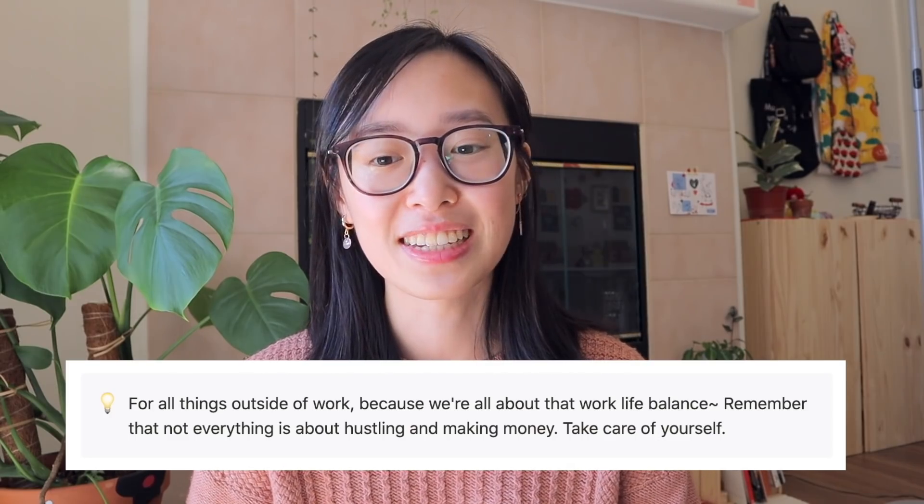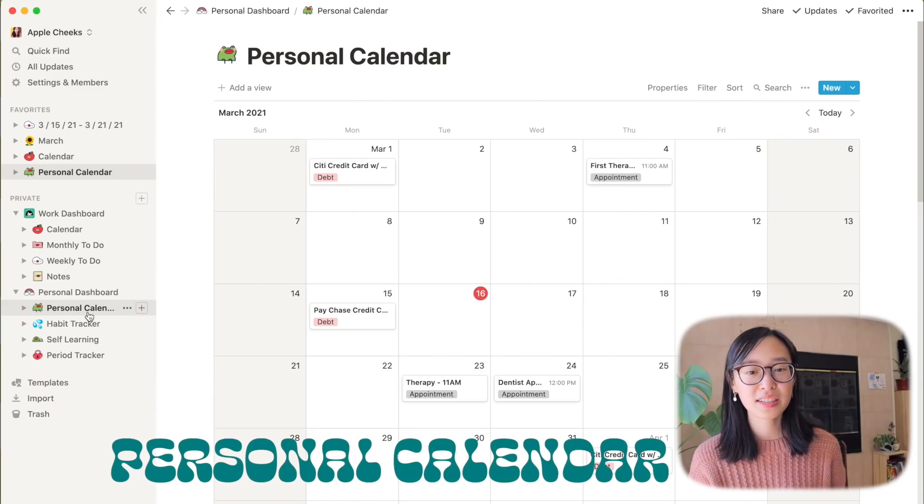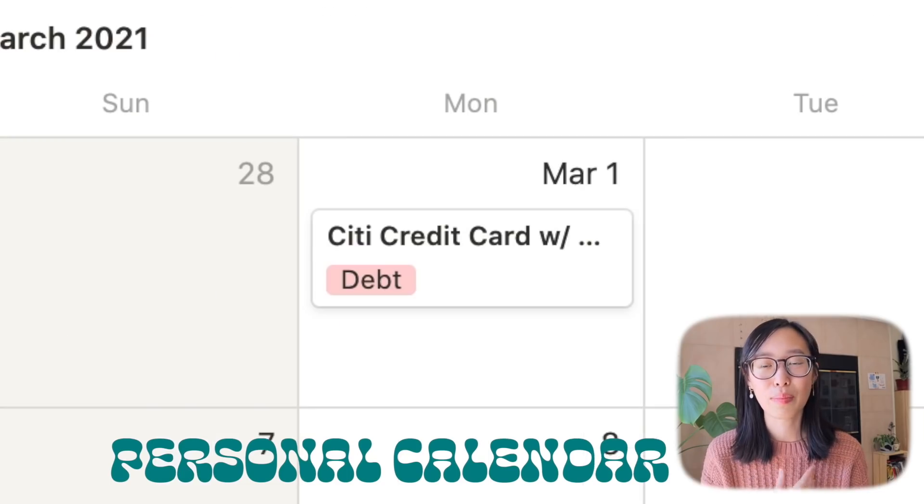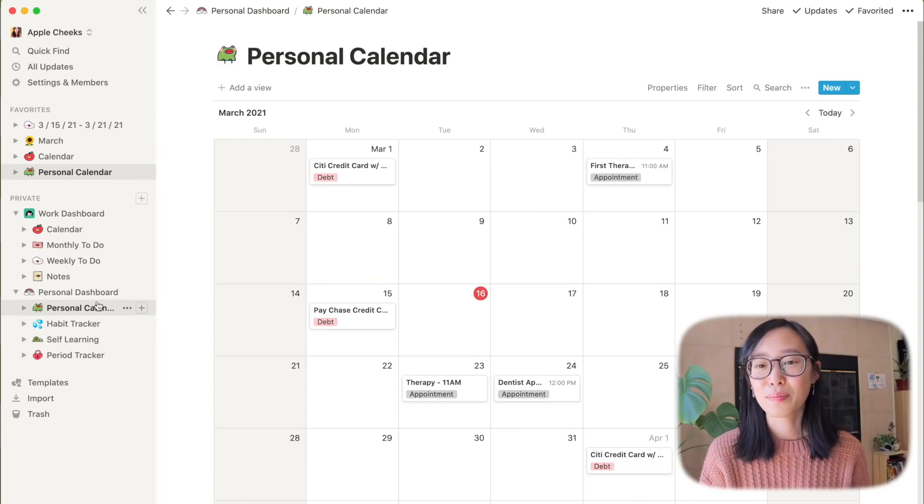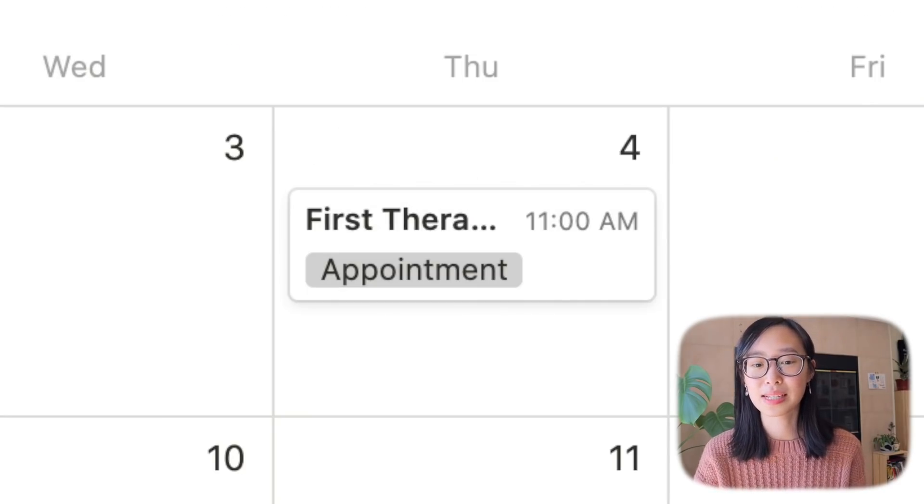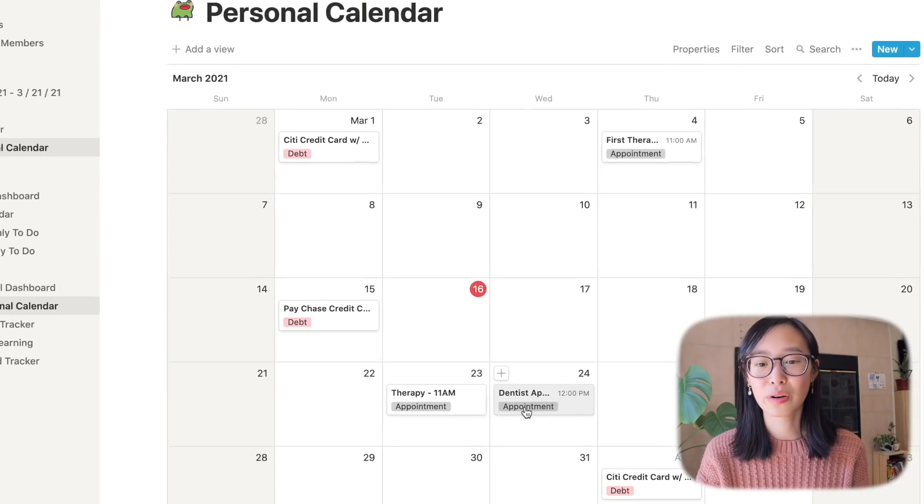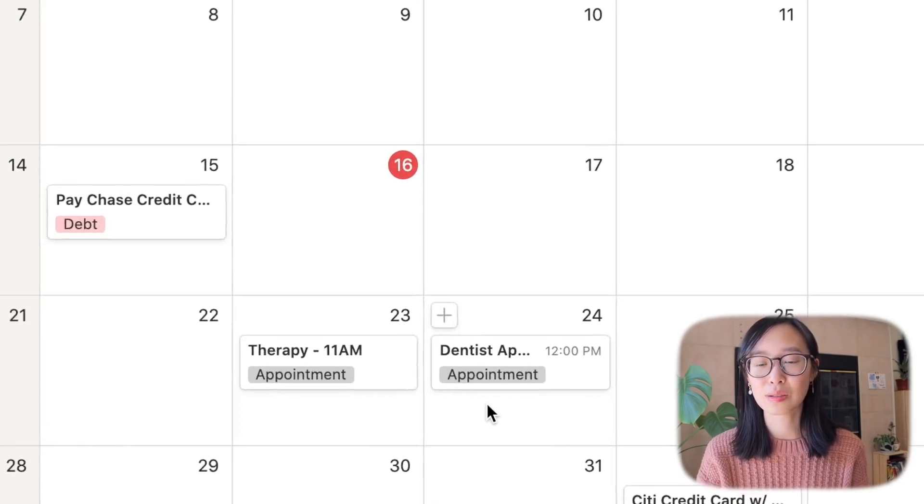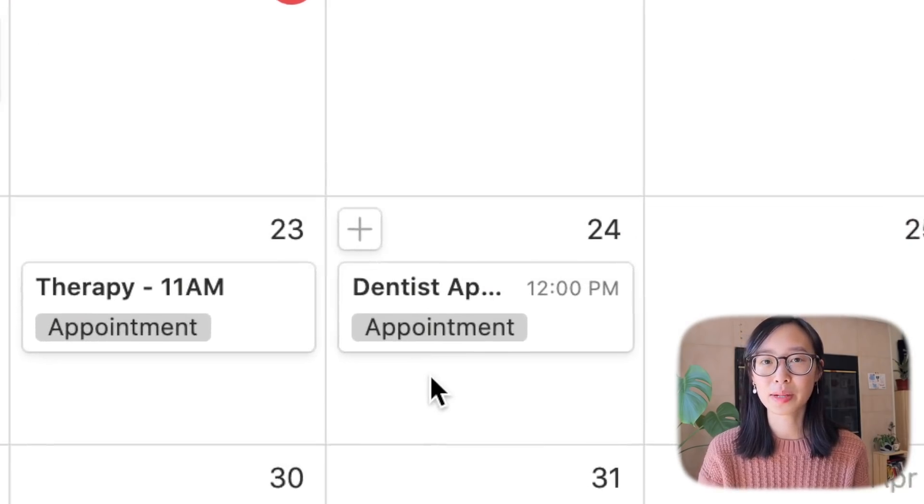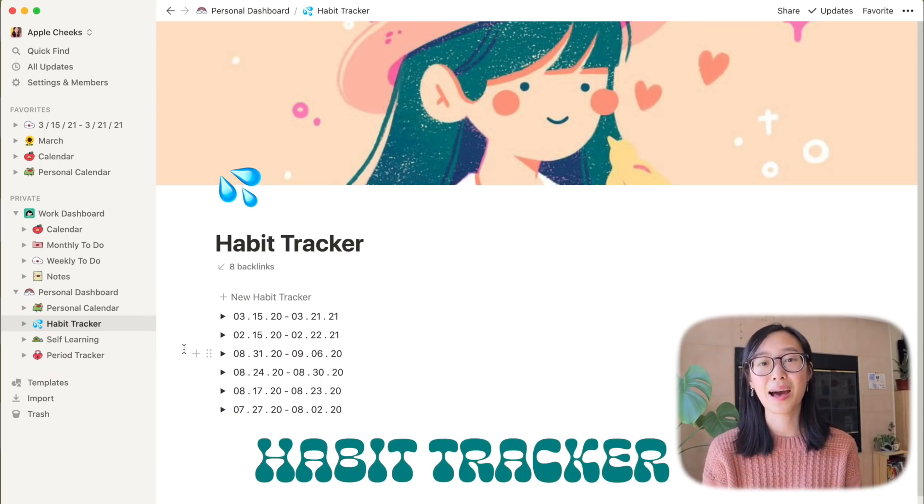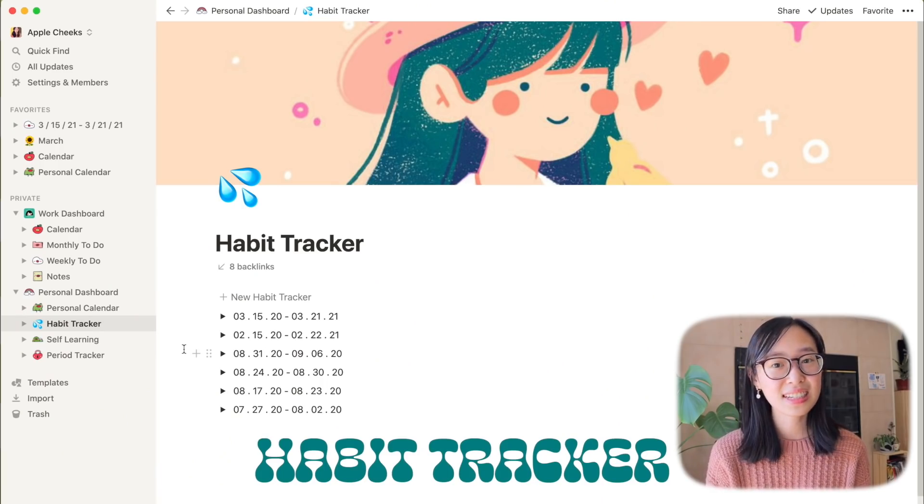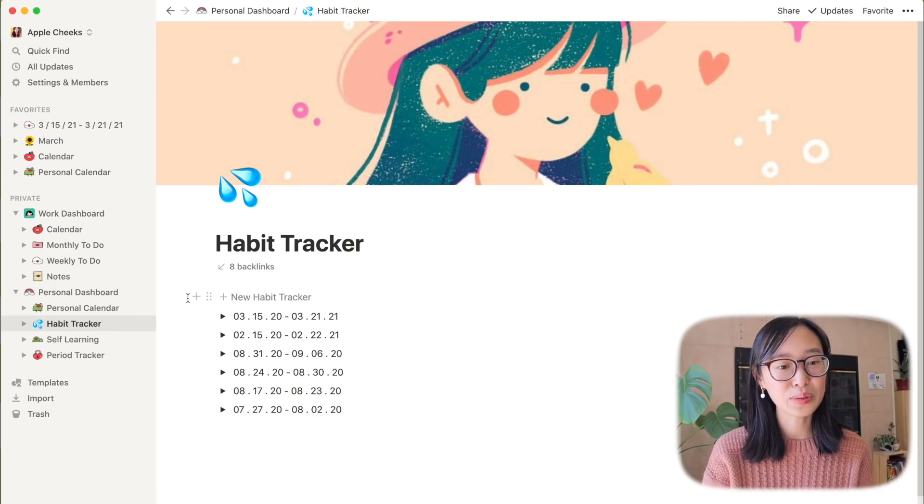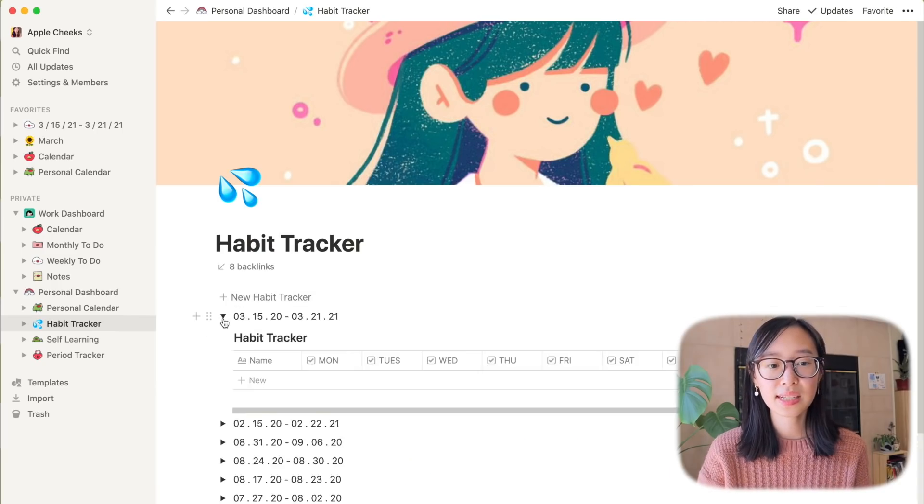My personal calendar is pretty barren so things like paying off my credit card or my first therapy appointment or a dentist appointment that's next week where I have to pull my tooth out. Gotta love that.